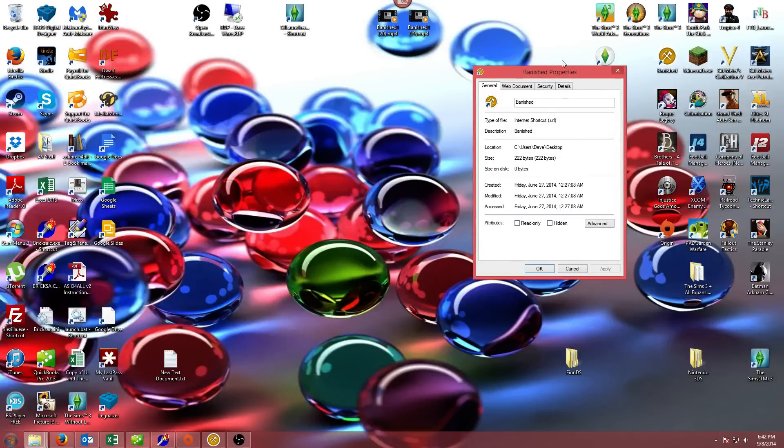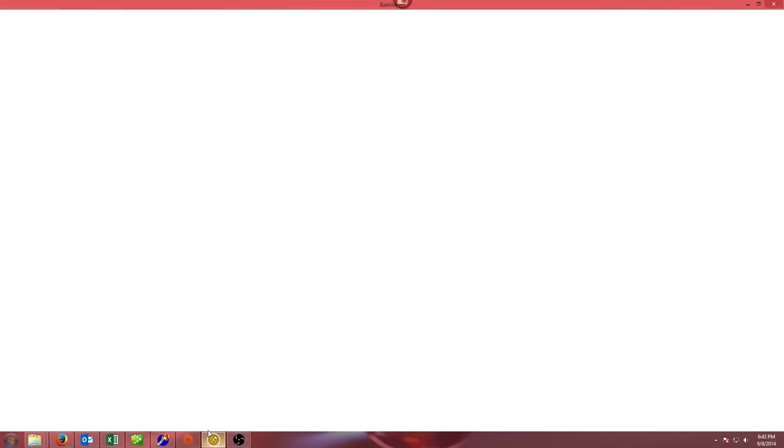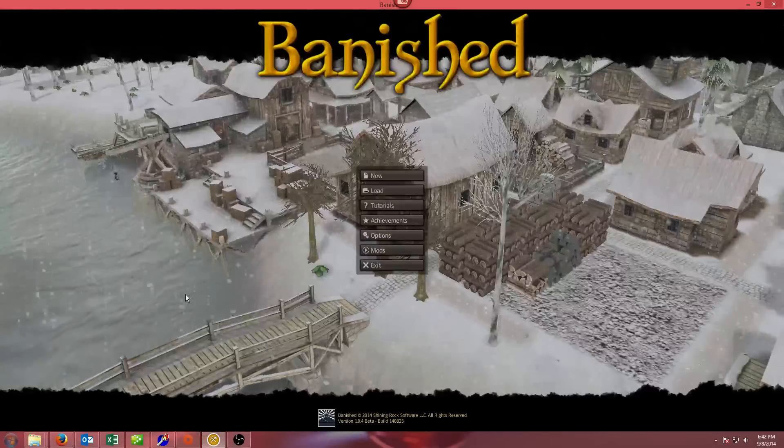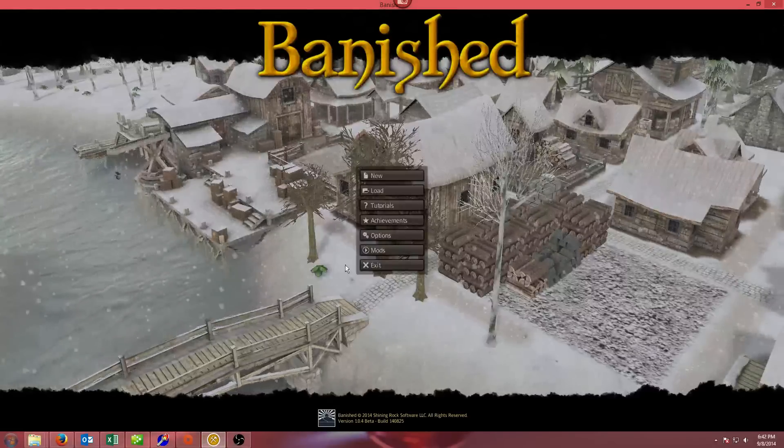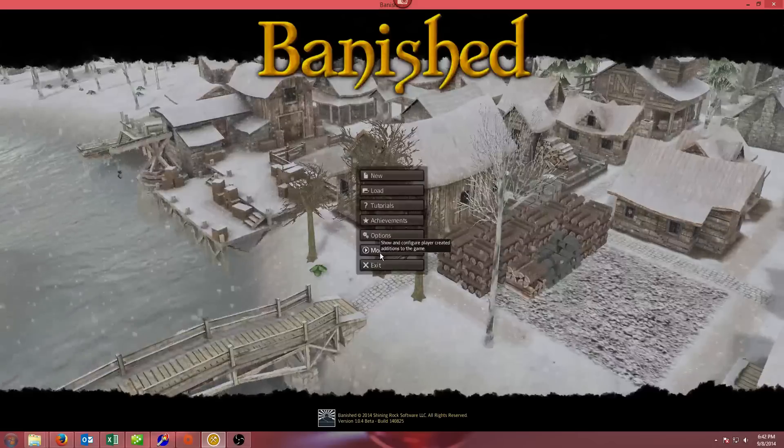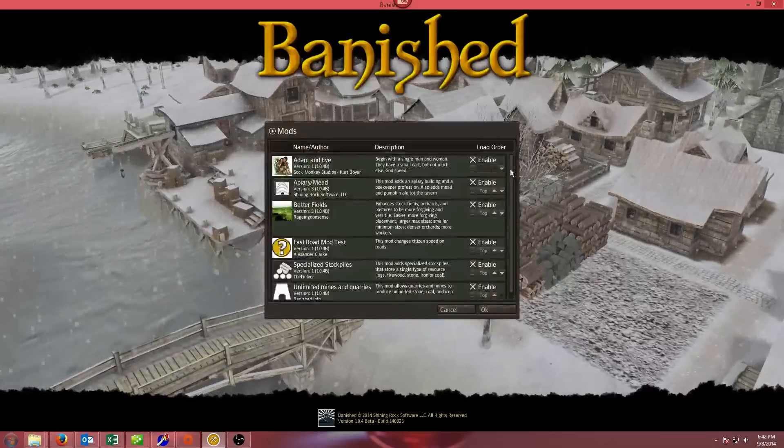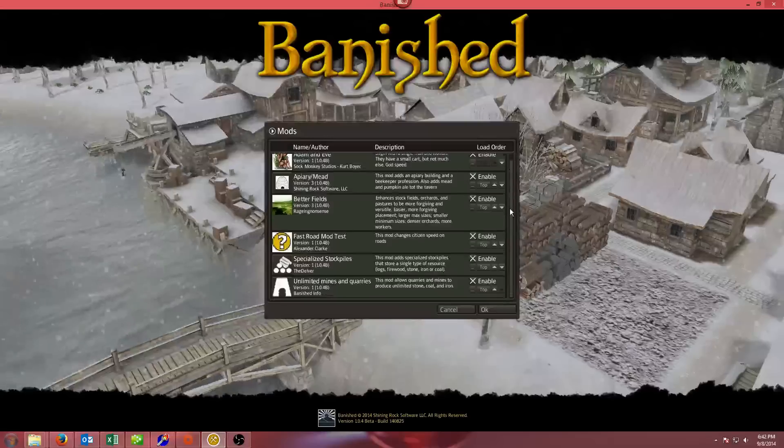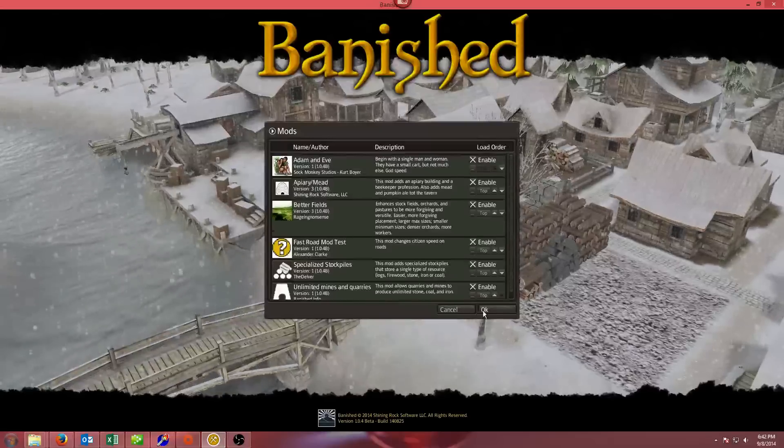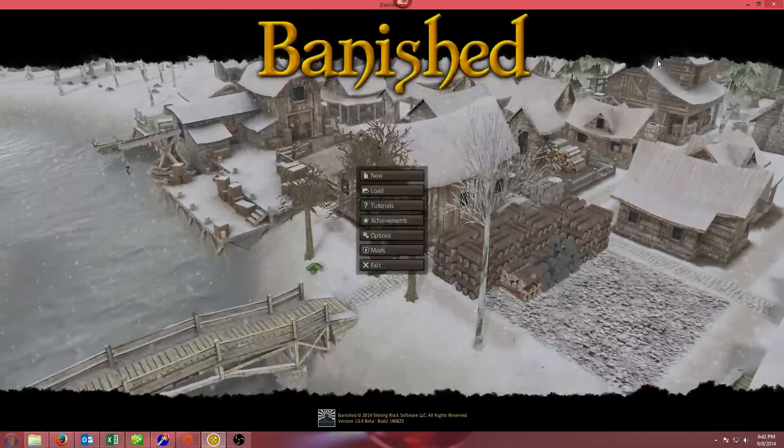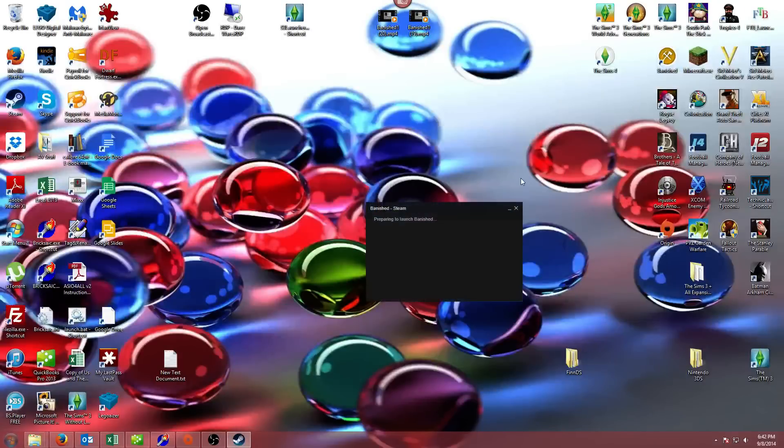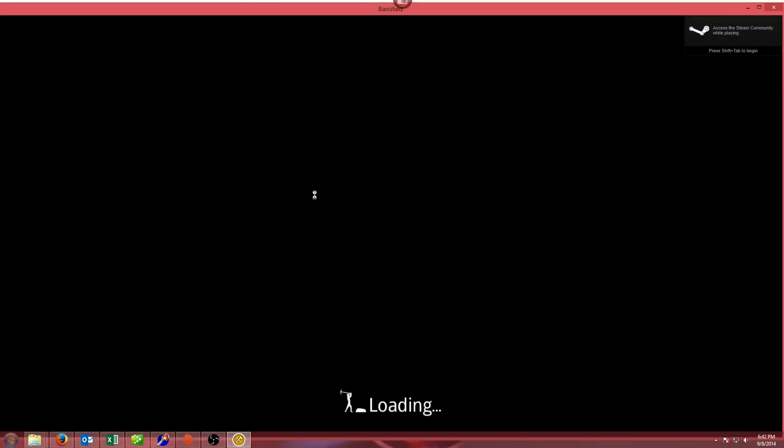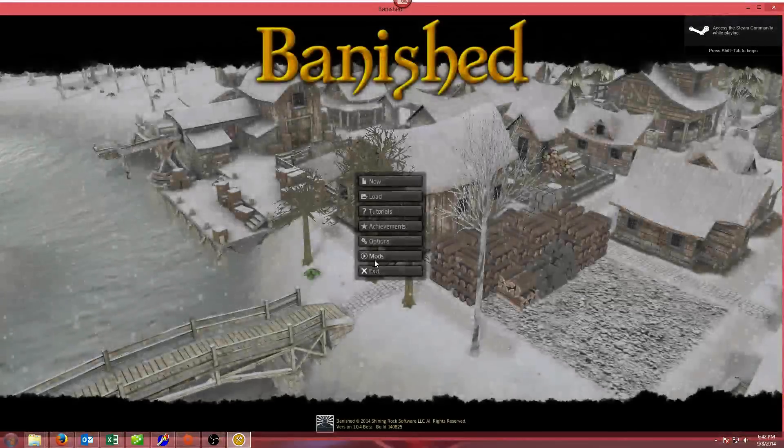Once you've got that step done, just pop open Banished. I've got my Banished open here, and we're going to go to the mods setting. Of course, it's not here because I had this open before. So I'm going to close this, and then we're going to restart it. Okay, so we are launching Banished.